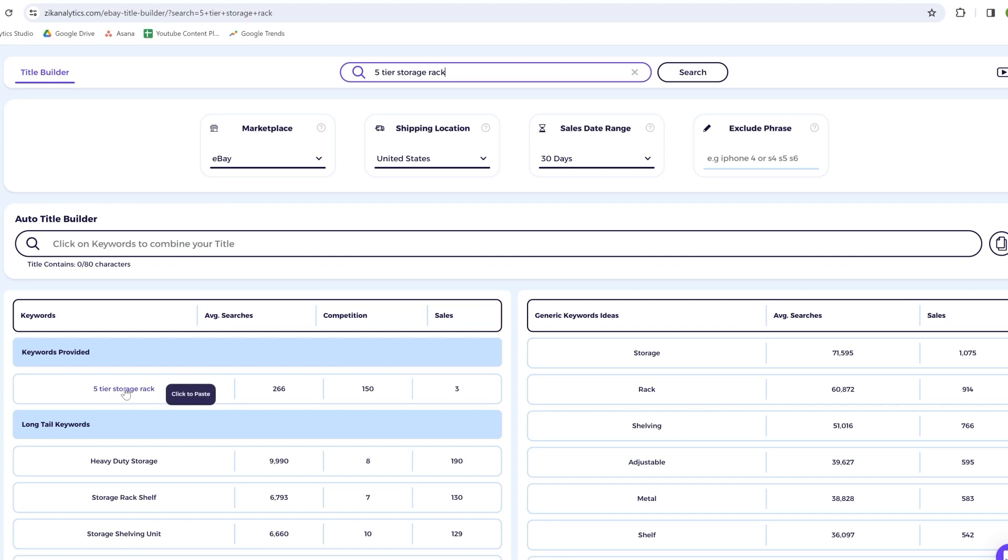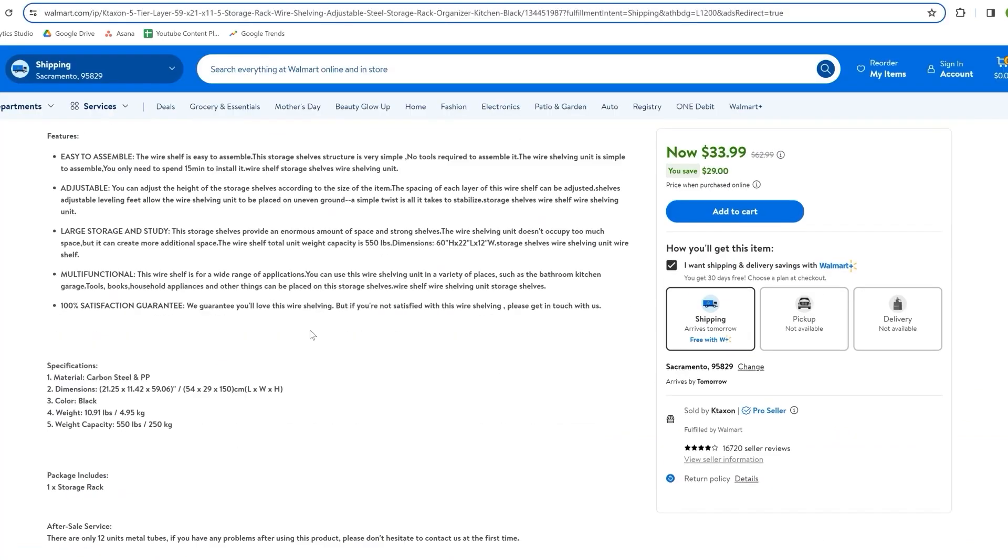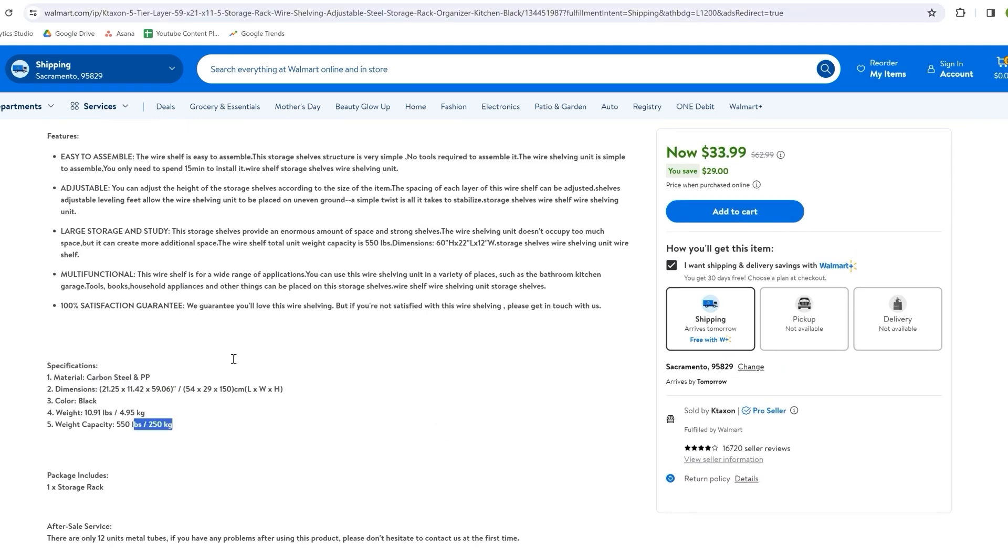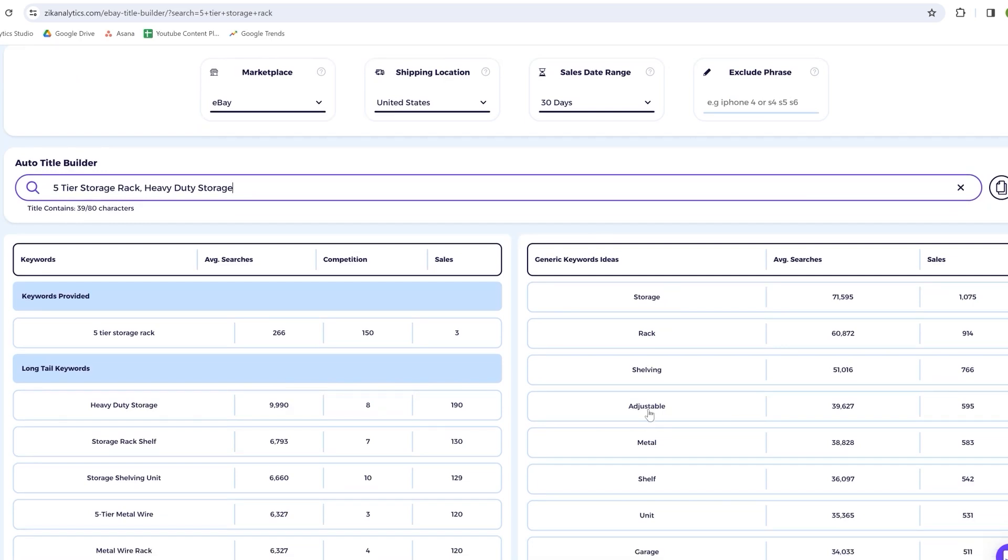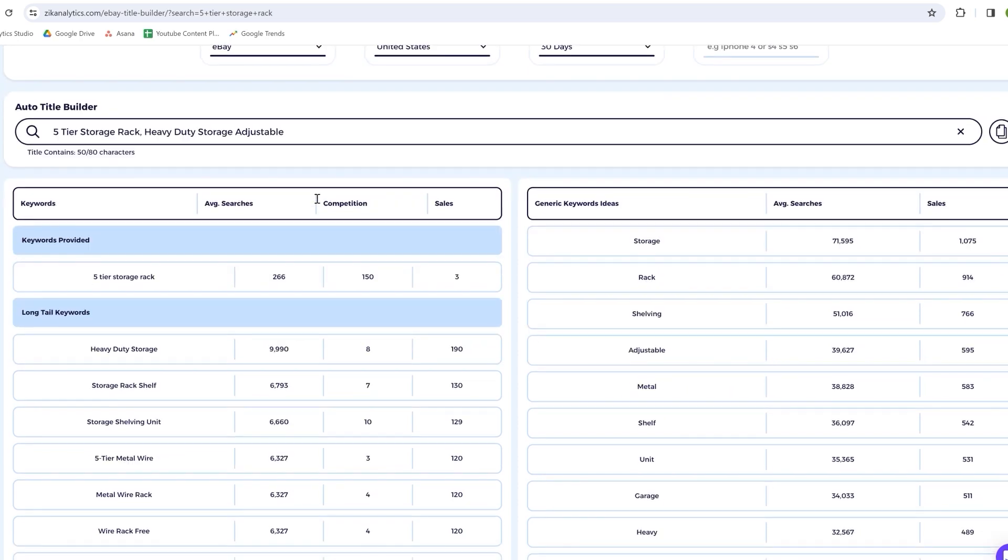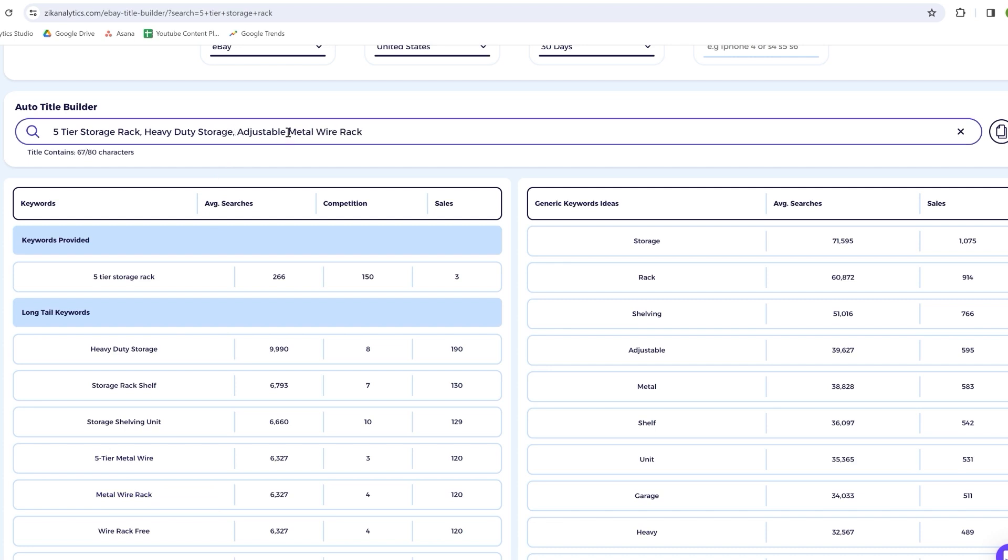So I'll start the title with five-tier storage rack and I'll add a comma after it. Next, I noticed that the phrase heavy-duty storage has low competition and high sales volume. After reviewing the product details on Walmart and confirming it can hold up to 250 kilograms, I can confidently describe it as heavy-duty. I'll add these keywords after the first phrase. Our title now reads five-tier storage rack heavy-duty storage. The keyword adjustable has strong sales and search volume, and since the product is adjustable, I'll add this as well. The phrase metal wire rack also performs well in terms of sales volume and the product is indeed made out of metal, so I'll include that too.